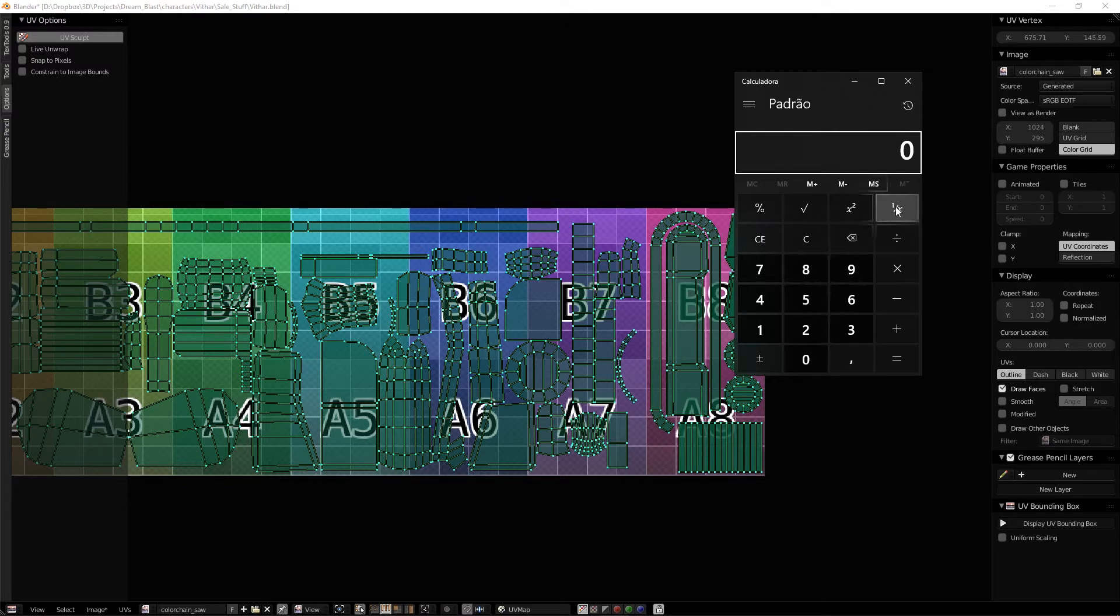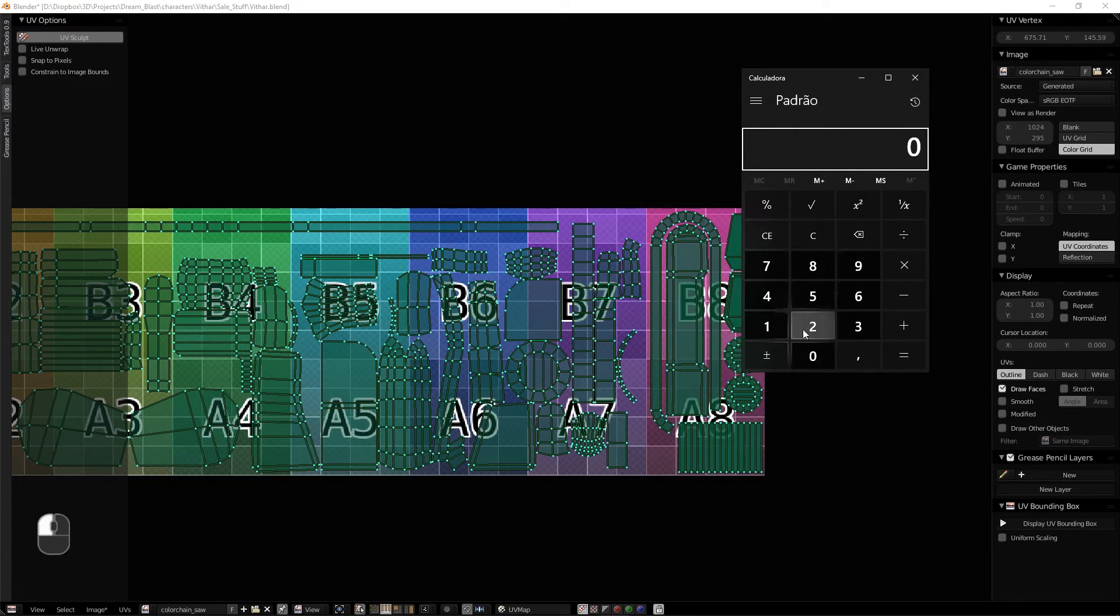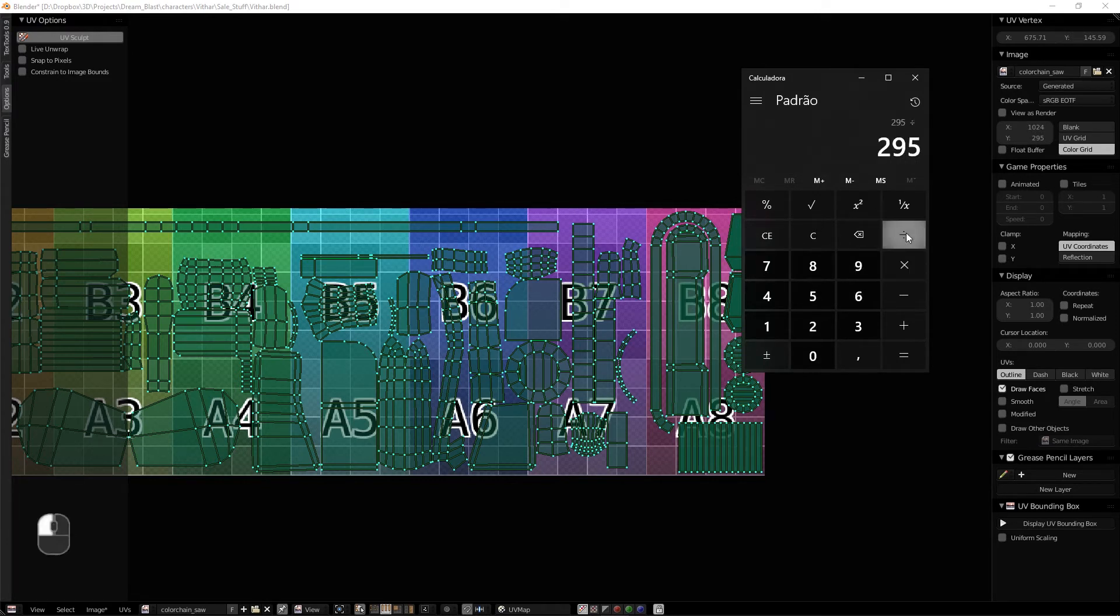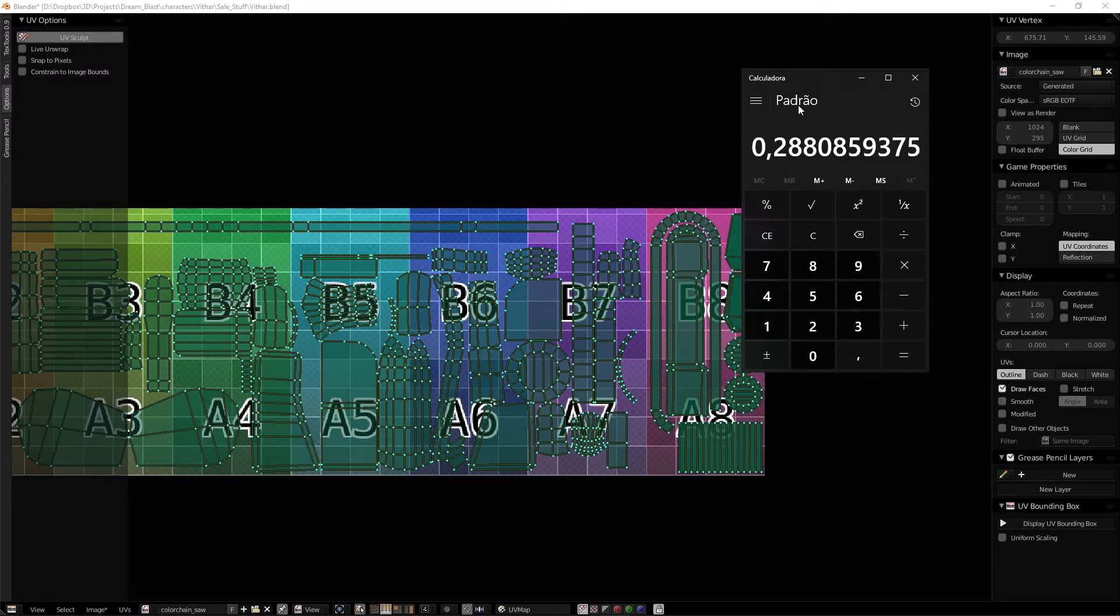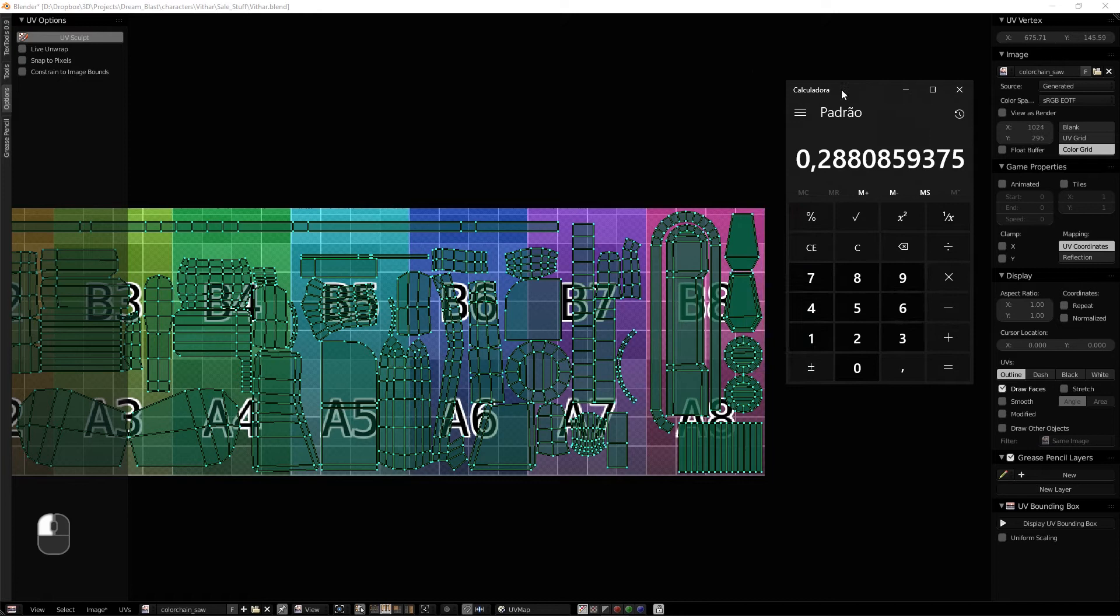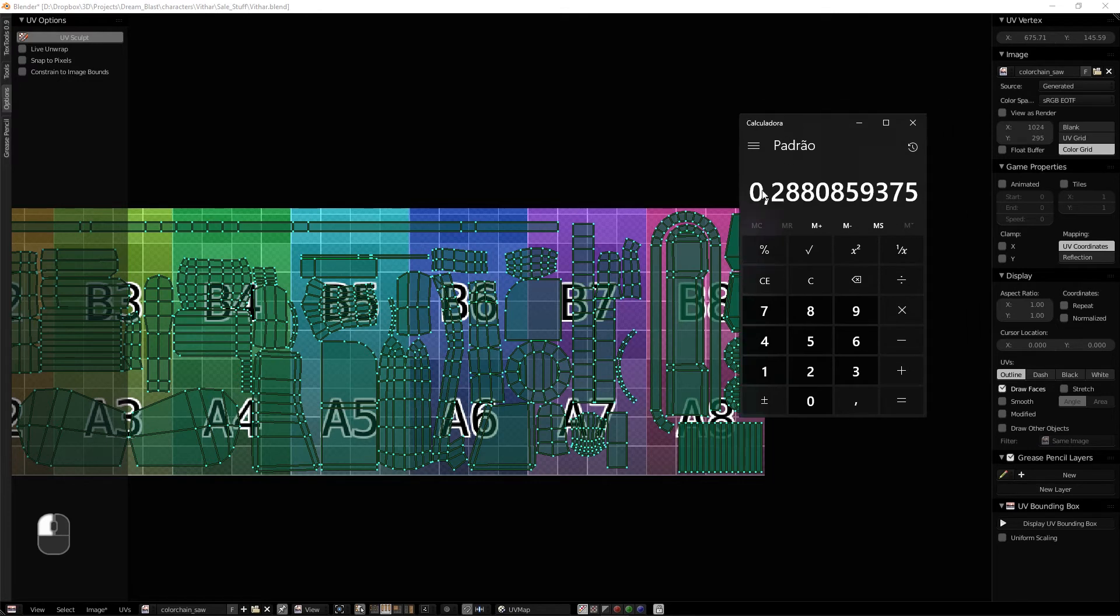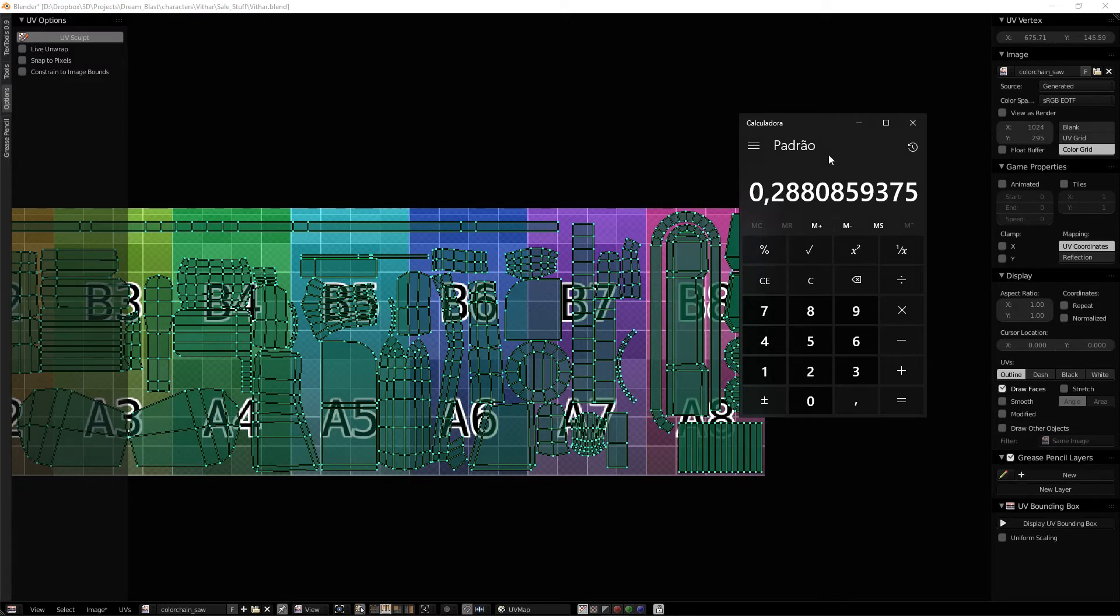So let's do the math. If we divide 295 by 1024, we have a size convertible of 0.2880.